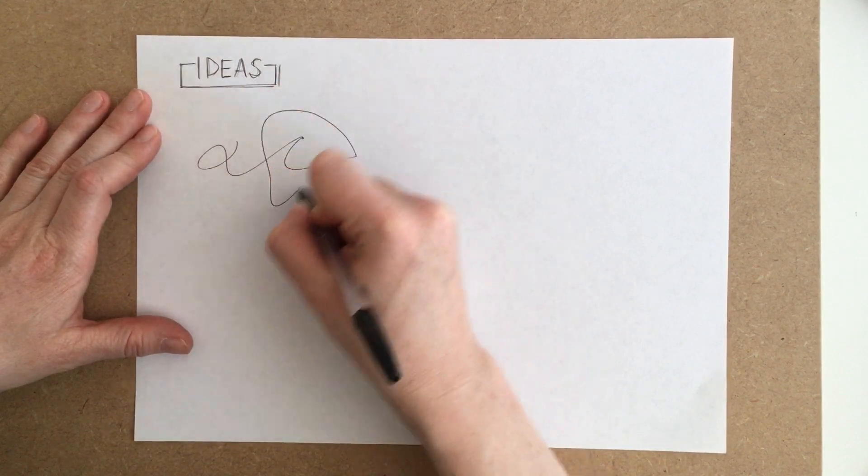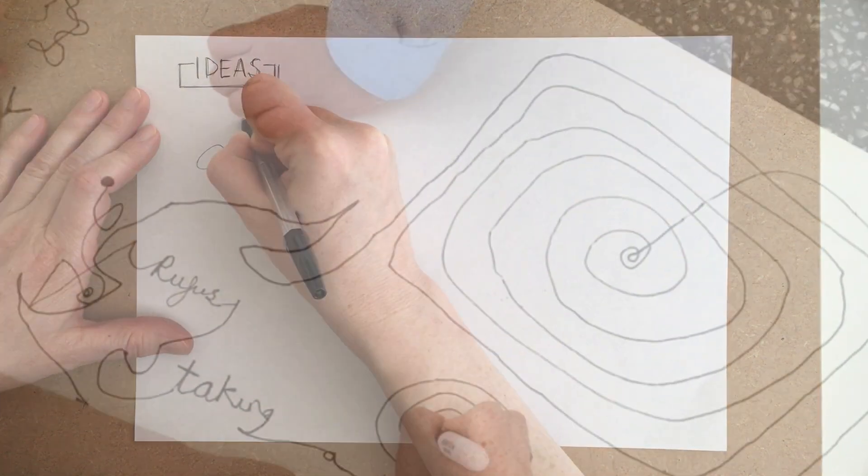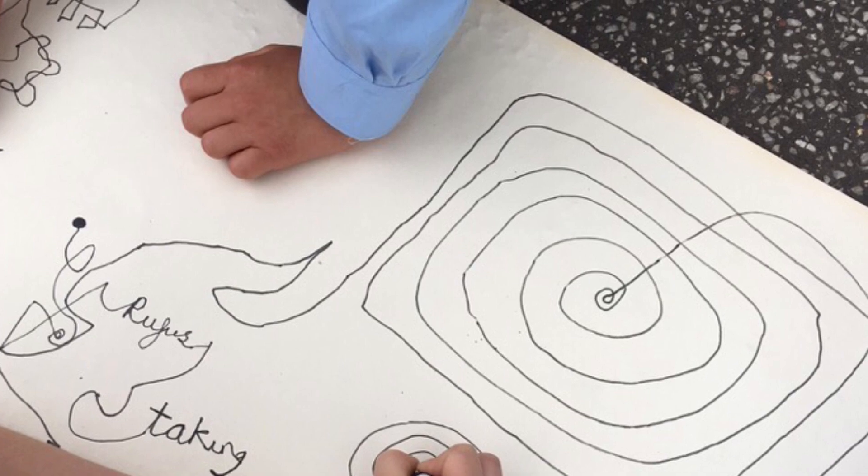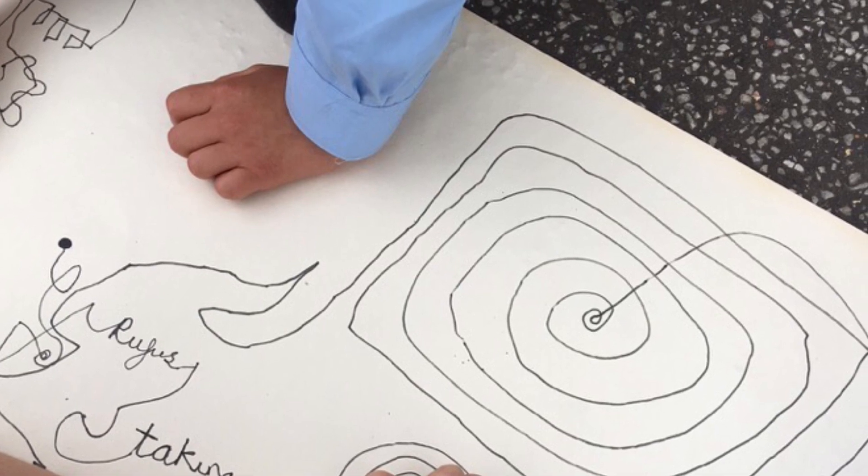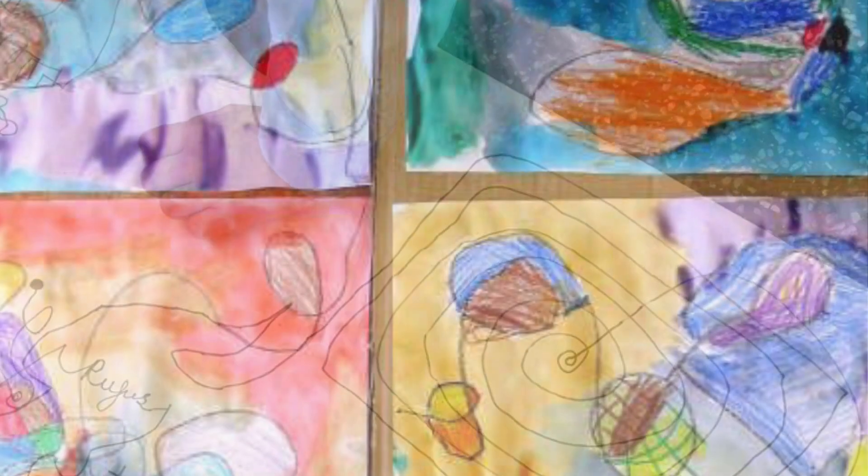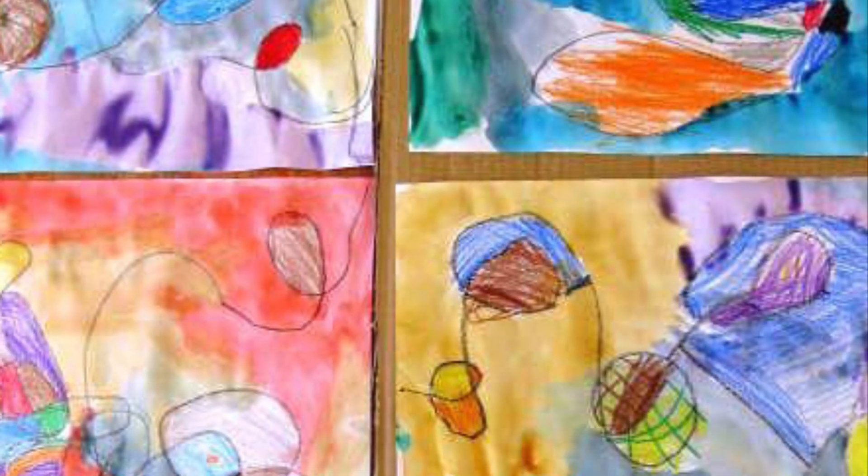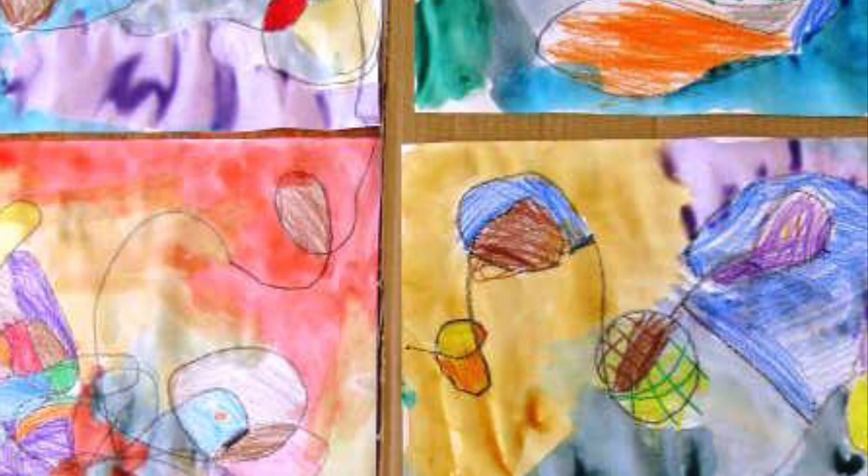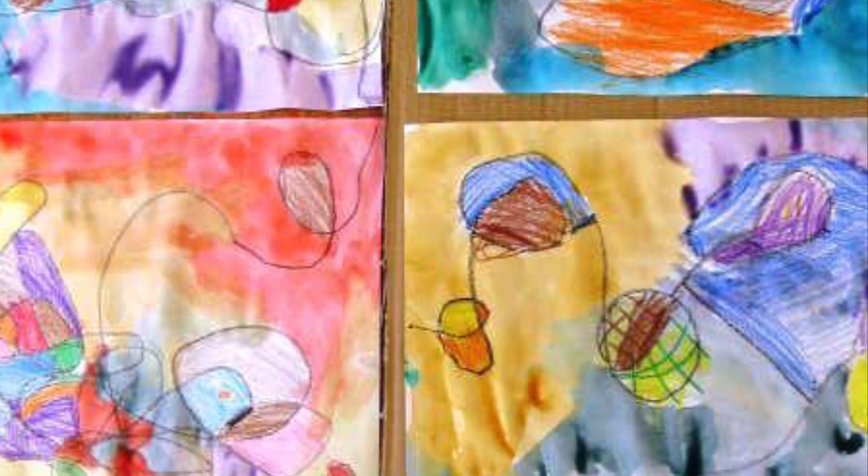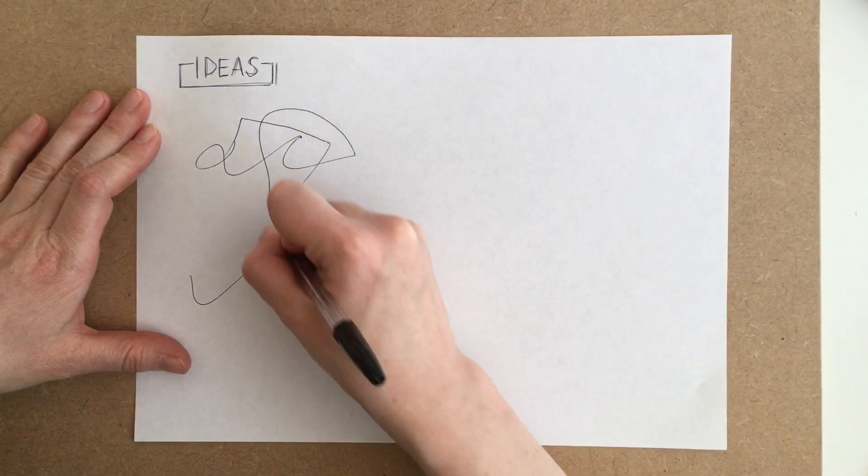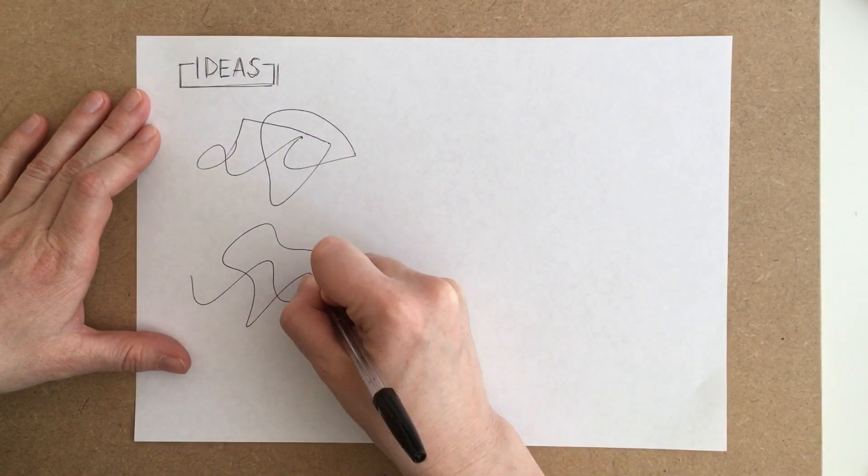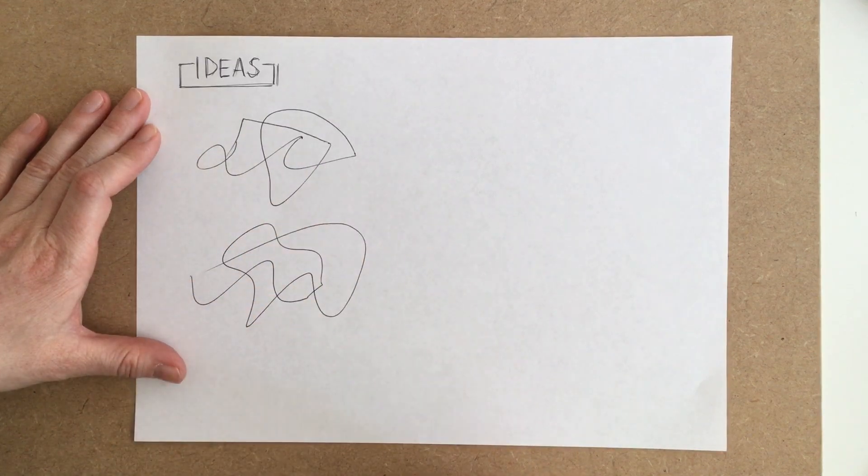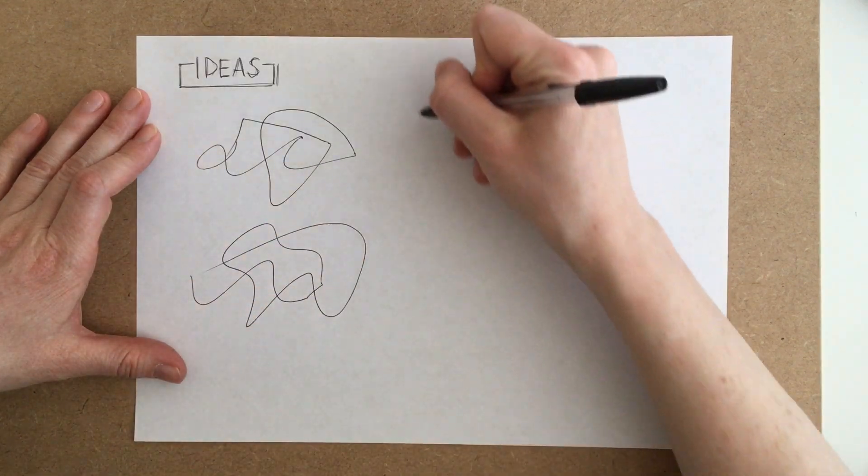And we're going to be using a technique called taking your pencil for a walk. This technique is something that you probably have done when you're much younger, just drawing a line and seeing where it goes. Not lifting your pencil from the paper and trying to connect it at the end.